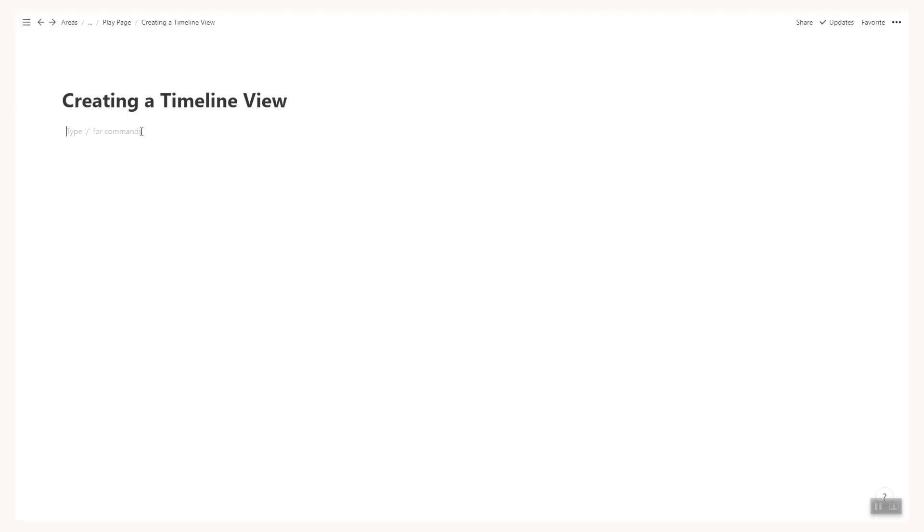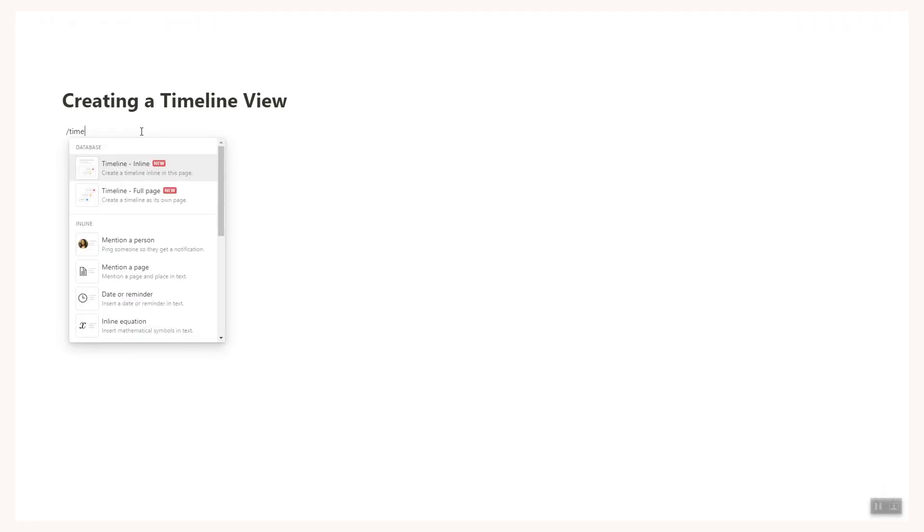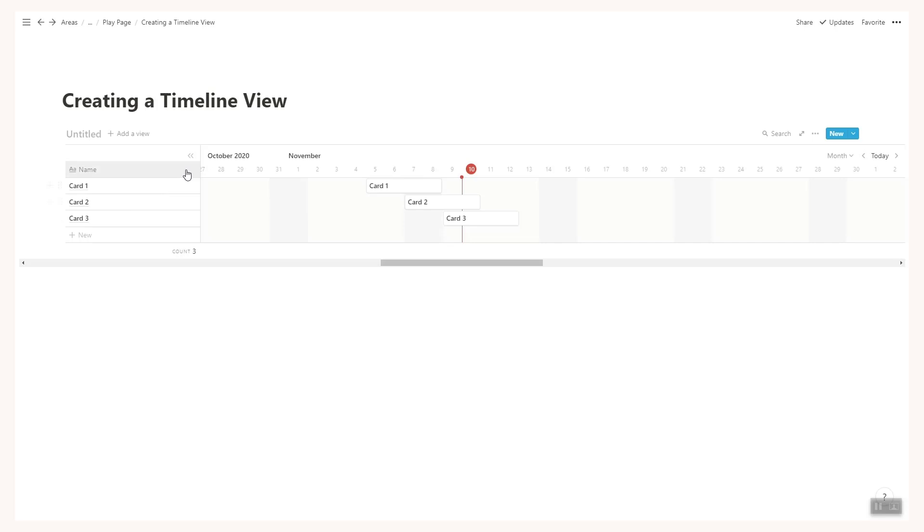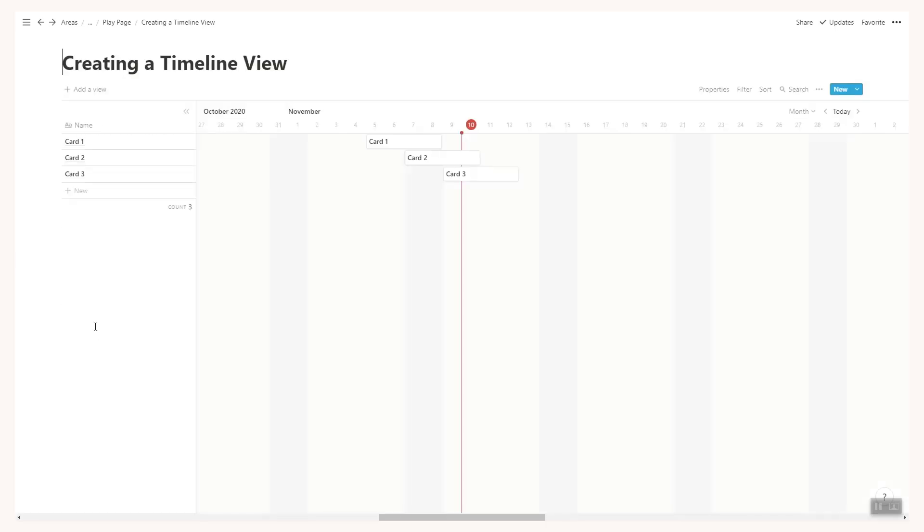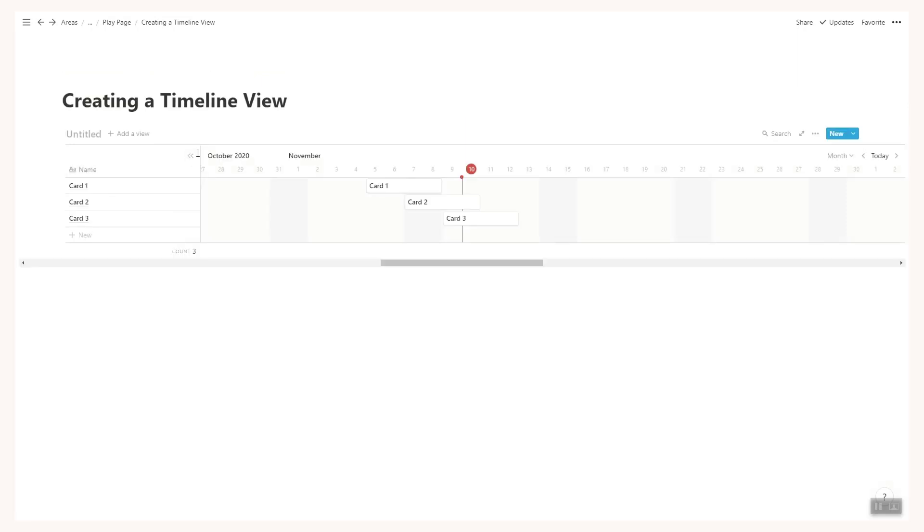So to create a timeline all you need to use is the forward slash time and then you'll be able to put in the full page timeline or an inline timeline. Now full page is self-explanatory. It adds a full page timeline database and the inline creates a slightly smaller but inline database. You can switch between the two.